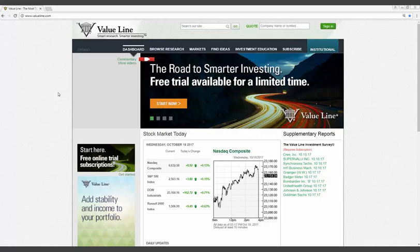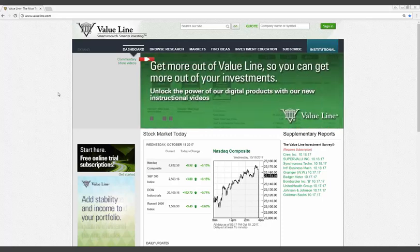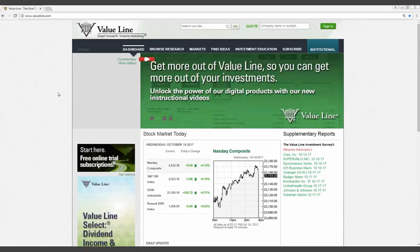After the presentation, as mentioned, we have a lot of time for questions and answers. To start, for those joining us for the first time, I want to provide a brief overview of who we are at Value Line.